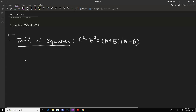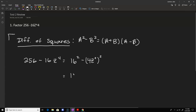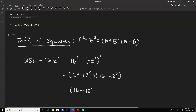For this problem, when we have 256 minus 16z to the fourth, notice that 256 is 16 squared and 4z to the fourth is (4z squared) quantity squared. So this can be broken down into (16 plus 4z squared) times (16 minus 4z squared). The second set of parentheses is also a difference of squares, so we factor again: 16 plus 4z squared times (4 plus 2z)(4 minus 2z). And that is that.